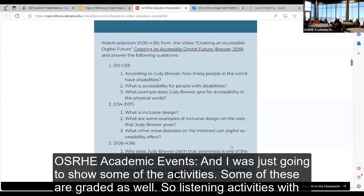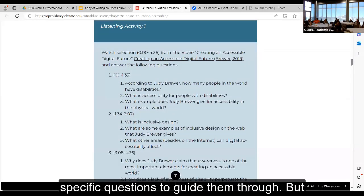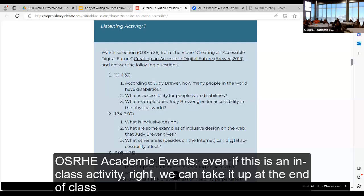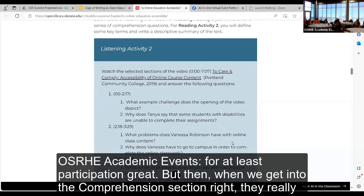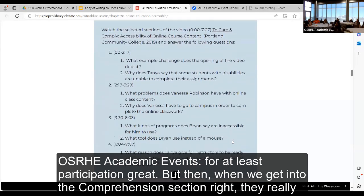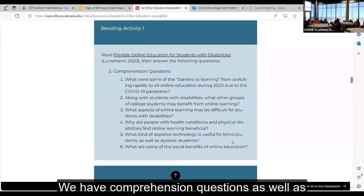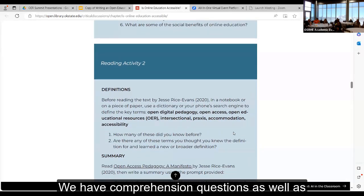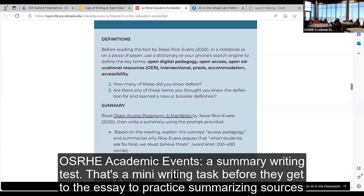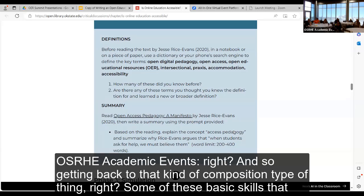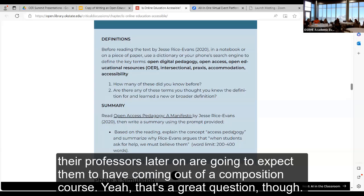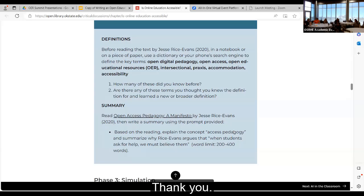We also have graded in-class activities — listening activities with specific questions to guide students through. Even if it's an in-class activity, we can collect it at the end of class for a participation grade. When we get into the comprehension section, they need to be thinking about not just what they're listening to but how it applies to the simulation. The reading activities have comprehension questions as well as a summary writing task — a mini writing task before they get to the essay, to practice summarizing sources and build those basic composition skills their professors will expect coming out of a composition course.